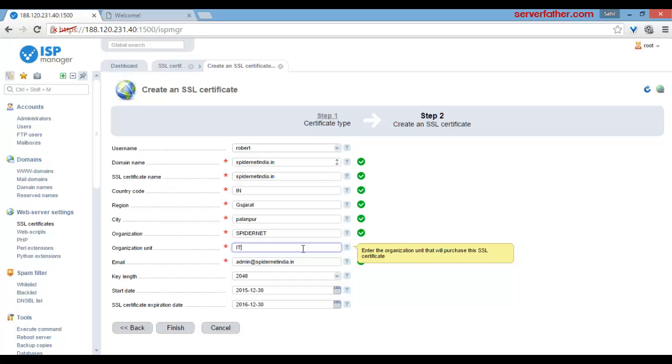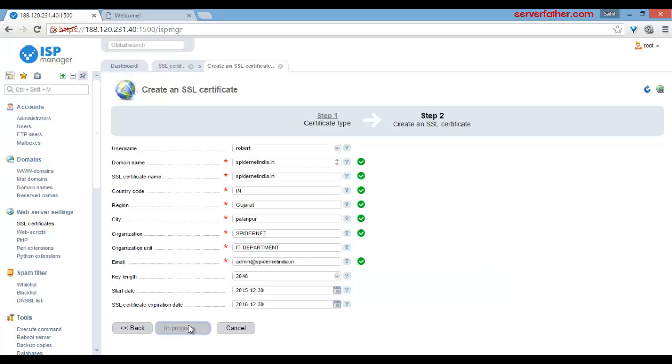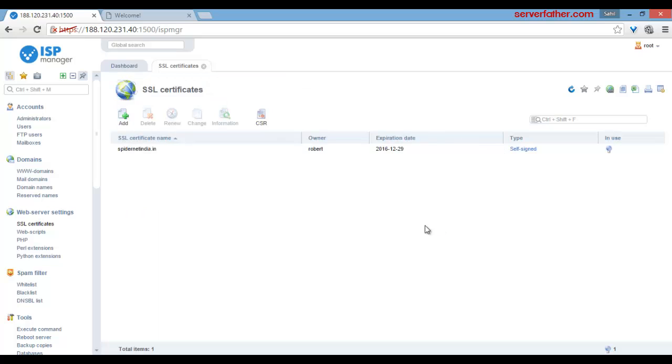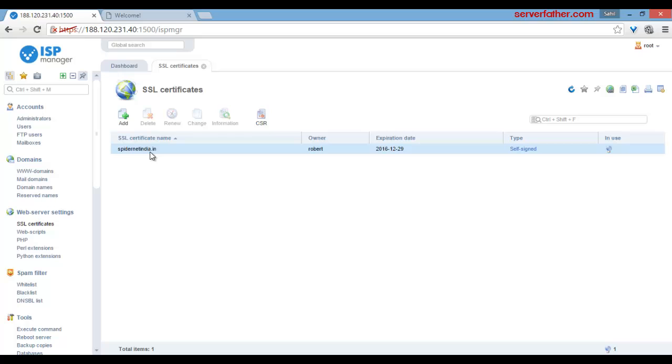Finish. Now the certificate, self-signed certificate is generated. So thank you for watching this video. I am Sahil from serfada dot com.